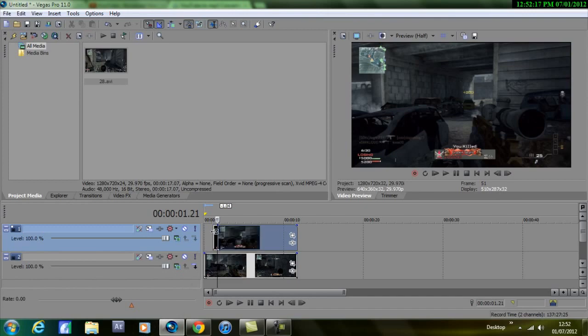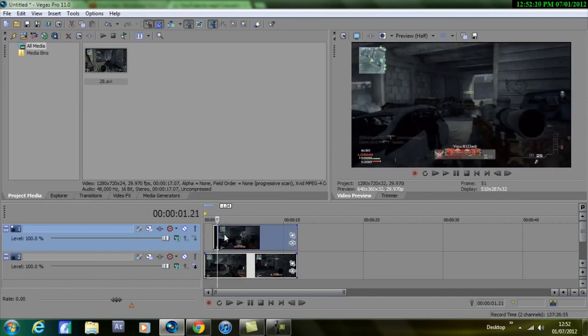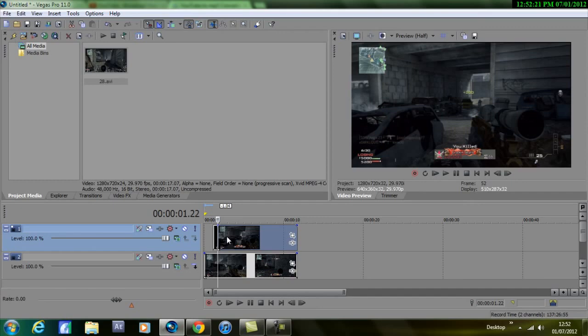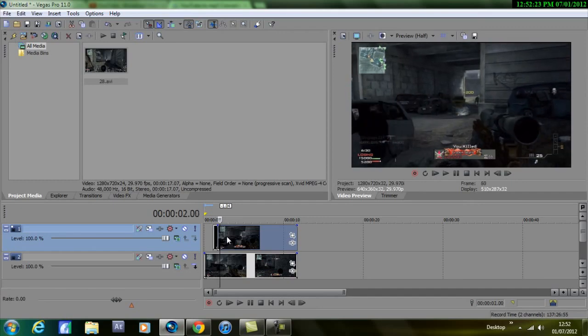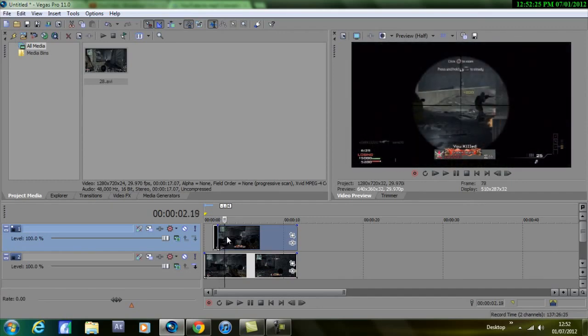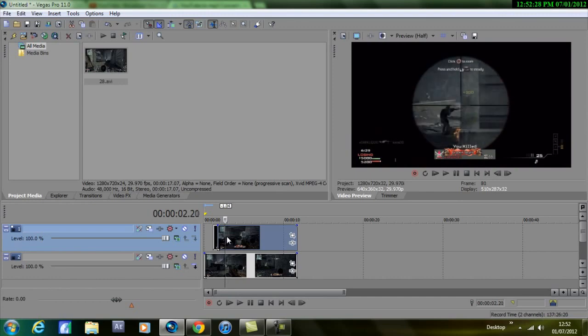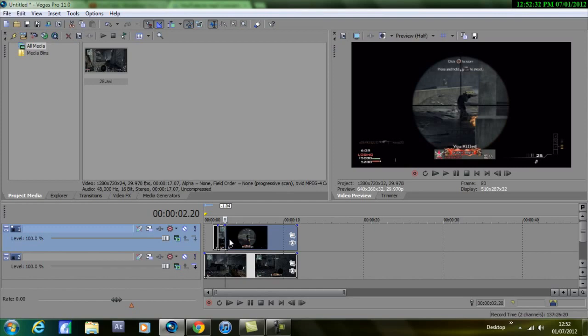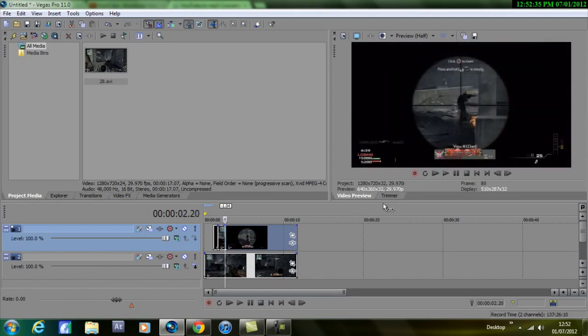Now I'm going to go to my next shot, which should be over here. Then just before he takes it, so it will be around about there, press S on the keyboard. Scroll, press S on the keyboard, and then I'll go frame by frame till the points come up.